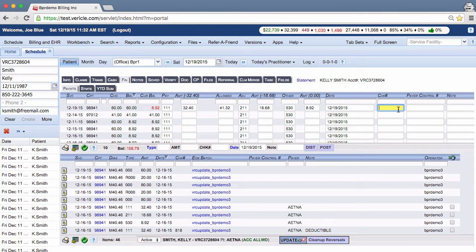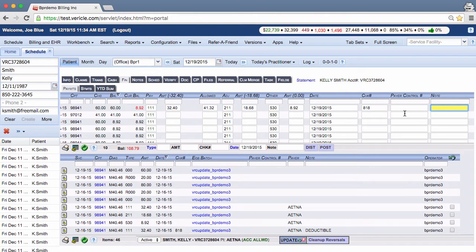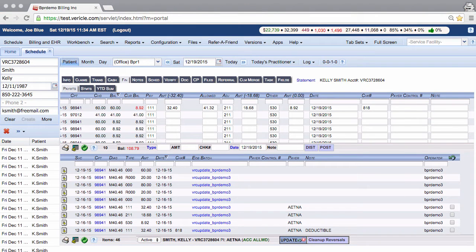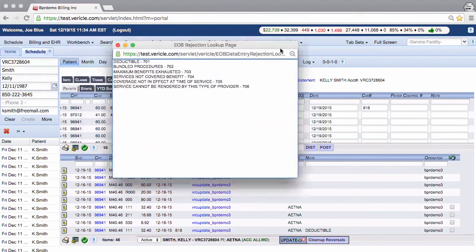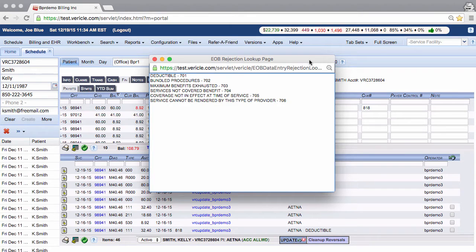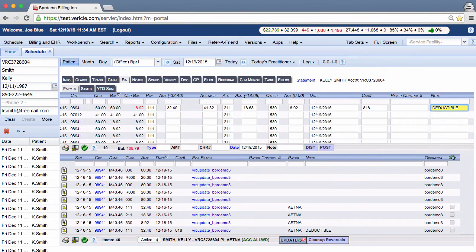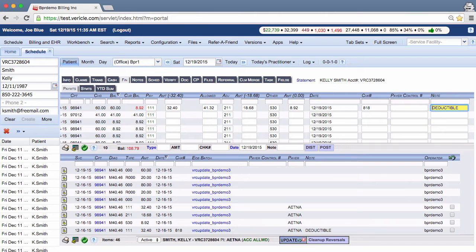You should also fill in the check number for reconciliation purposes. If you go into the note field at the top right and hit enter, you get the option of selecting deductible in the small list it will pop up instead of typing it. Select deductible in this list by clicking on it since the amount of patient responsibility is due to the patient's deductible. Then hit enter.